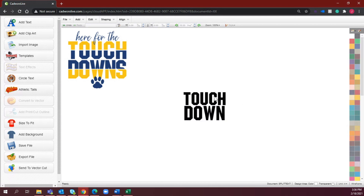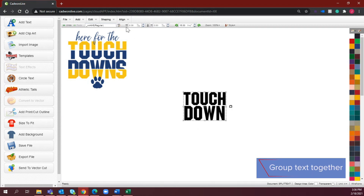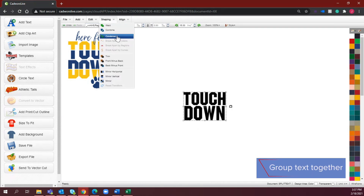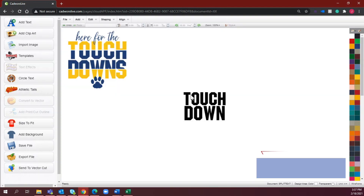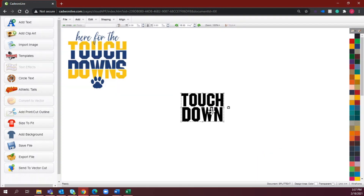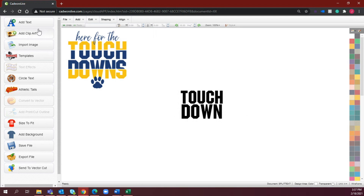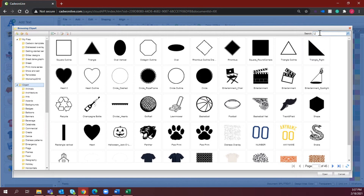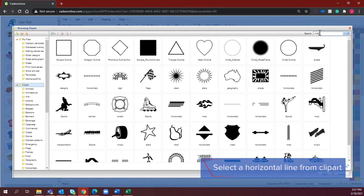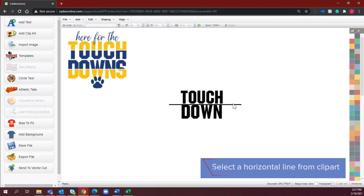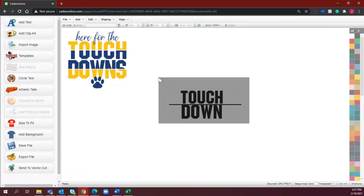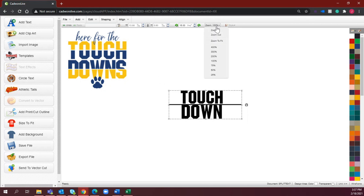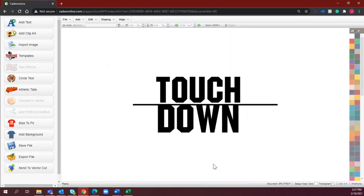Once you're happy with that, what you're going to do is group these together — go to Shaping and select Condense. Now it's reading as one group. My next step is to select 'Add Clip Art.' For this, we're just looking for a horizontal piece of clip art, so I just selected a single line here, and I'm going to zoom in so we can get a better view of what we're doing.